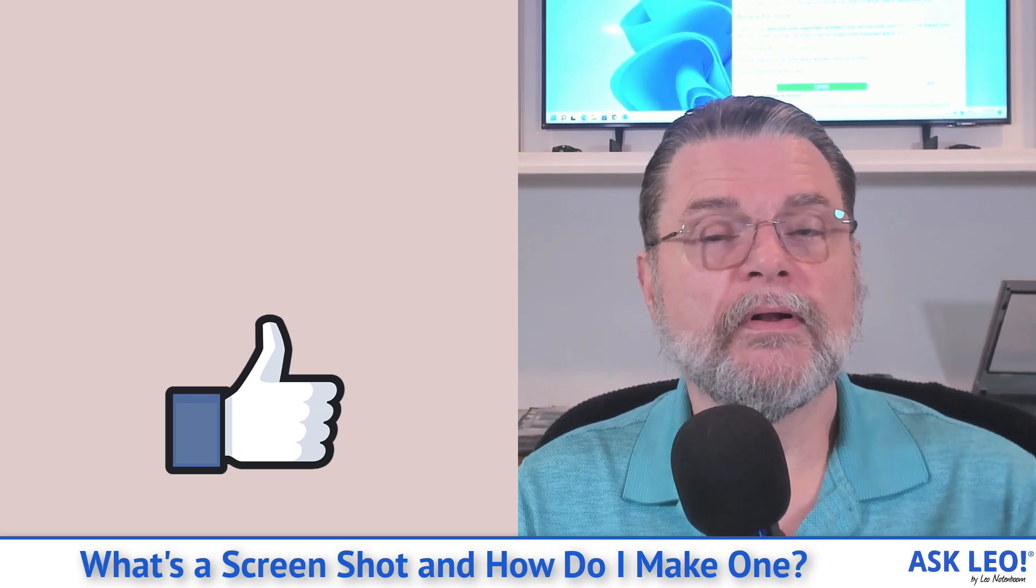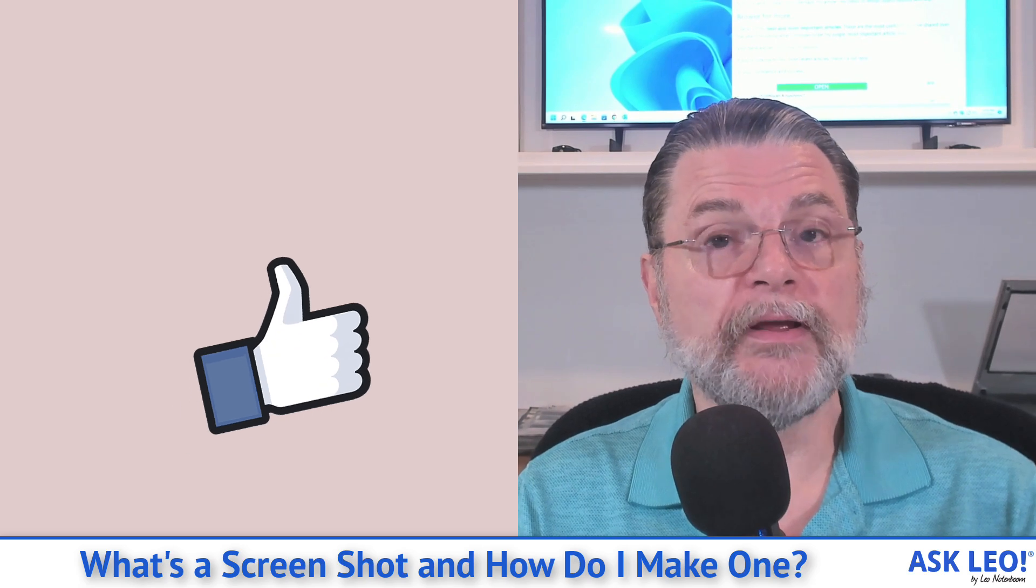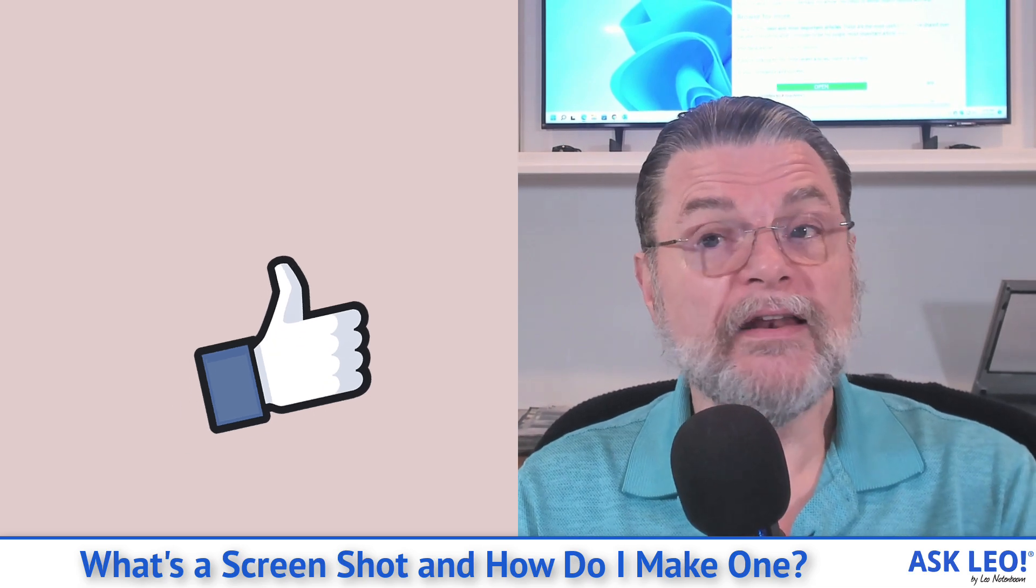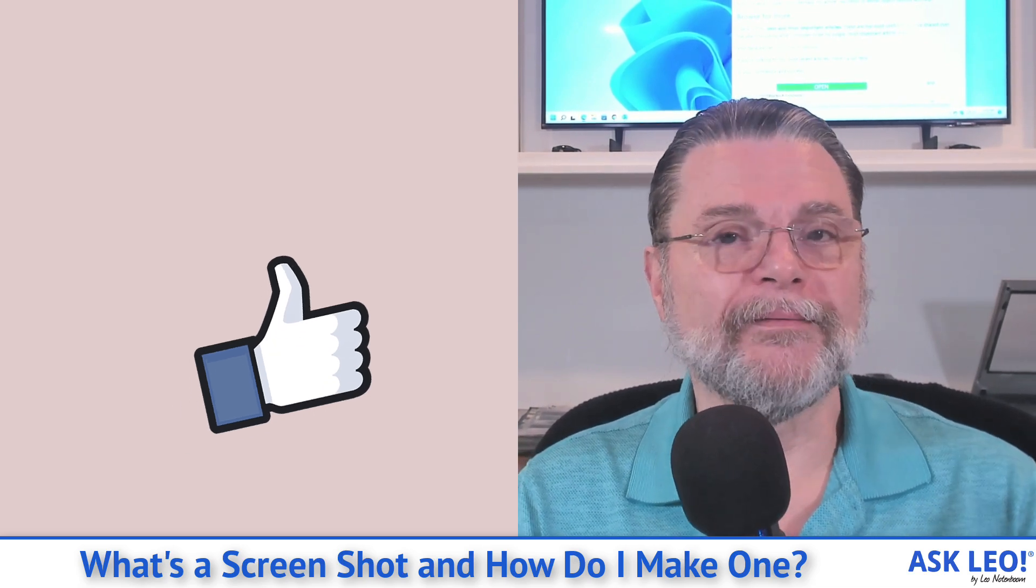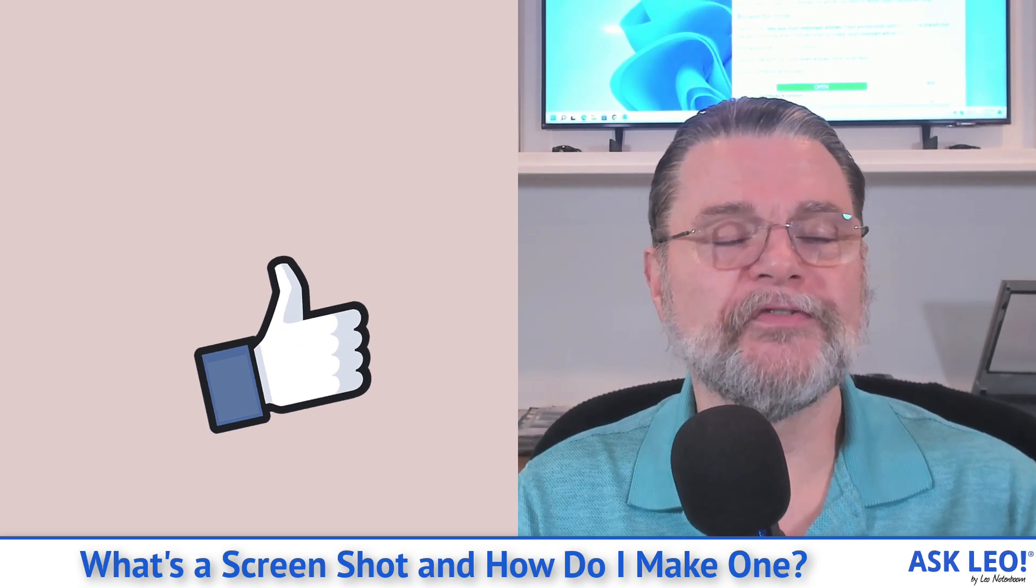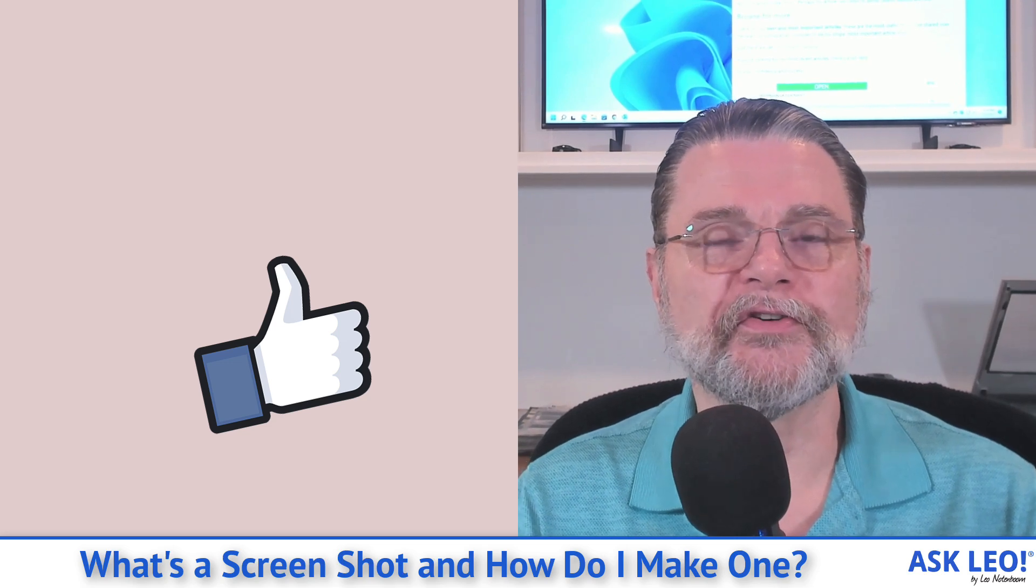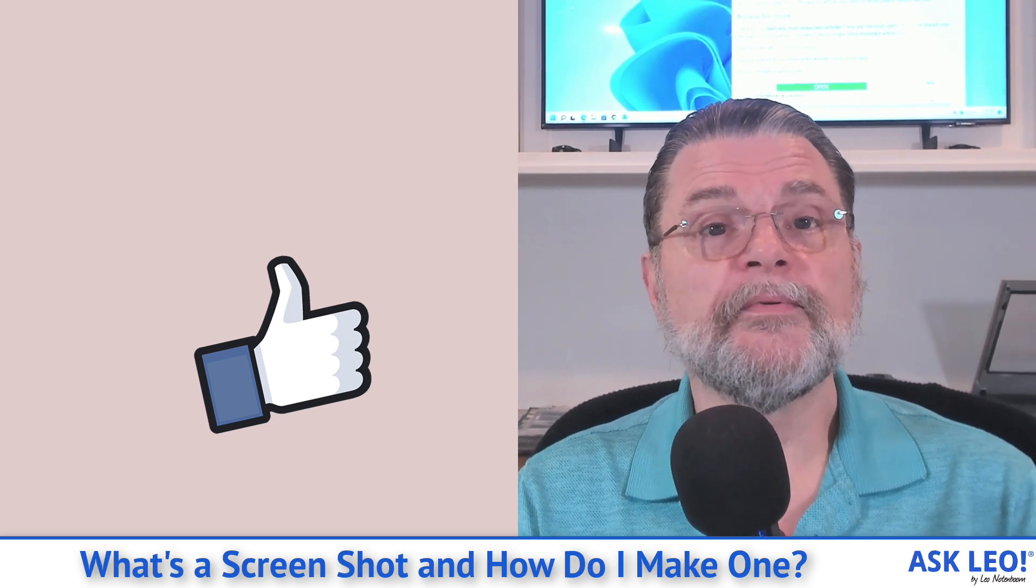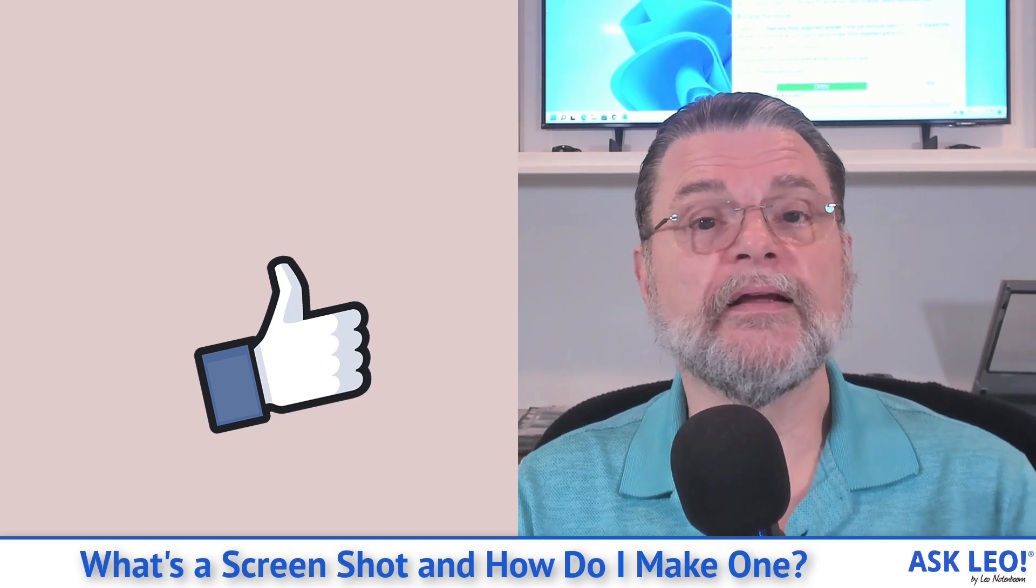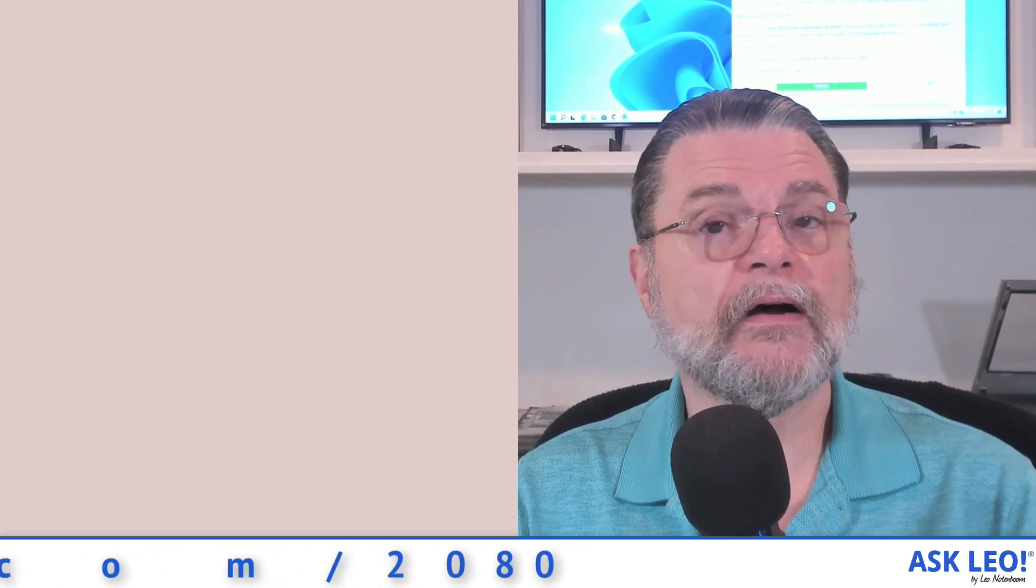Not necessarily even computer problems, but all sorts of interesting things that may come across your screen. For comments, for updates, for related links and more, visit askleo.com slash 2080. I'm Leo Notenboom and this is askleo.com. Thanks for watching.